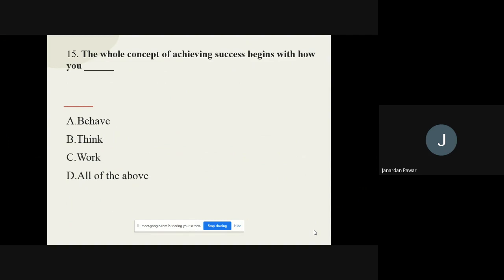Question number fifteen: The whole concept of achieving success begins with how you dash. The options are: behave, think, work, or all of the above. The correct answer is all of the above. If you want to achieve success, you have to behave properly, think properly, and work properly.